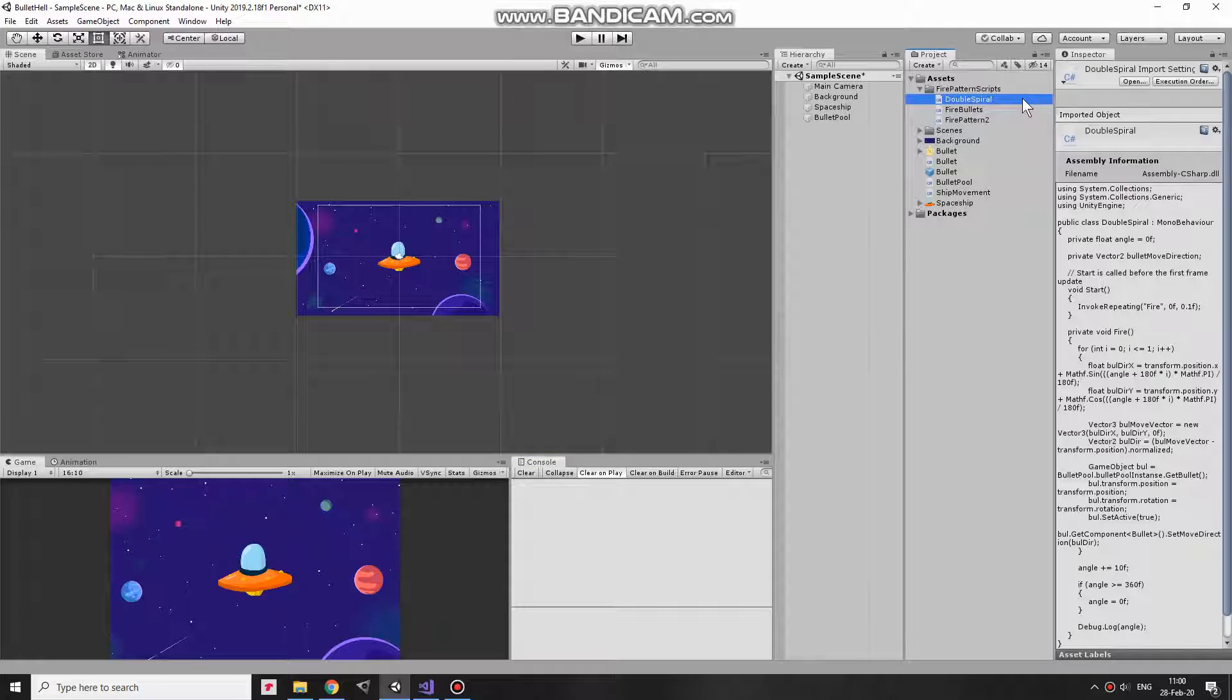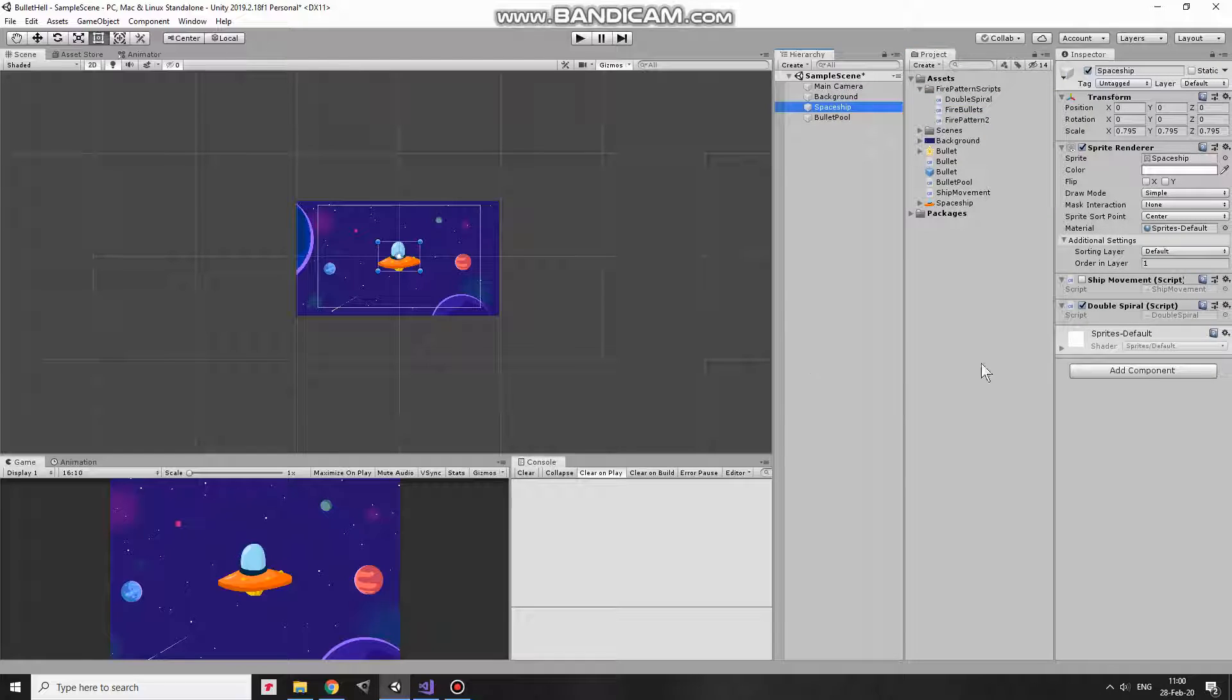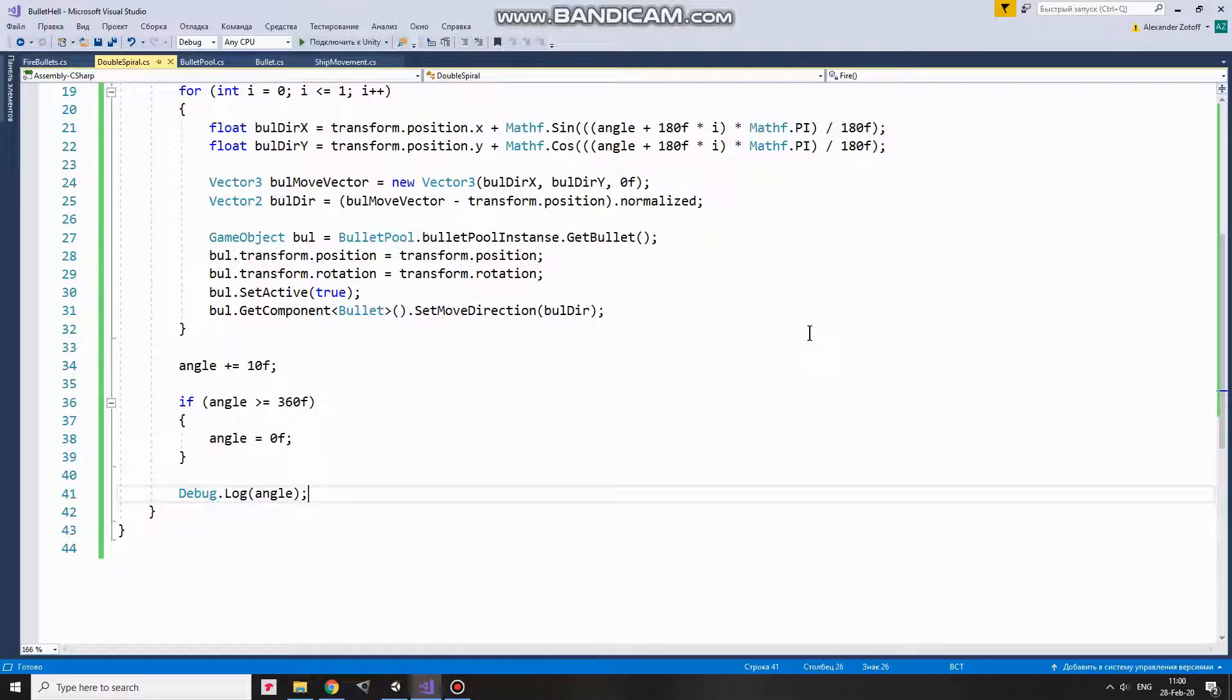For those who watched that video, here I created new script named Double Spiral that actually does the trick with firing bullets. This script is attached to spaceship game object. Let's quickly take a look at this script.